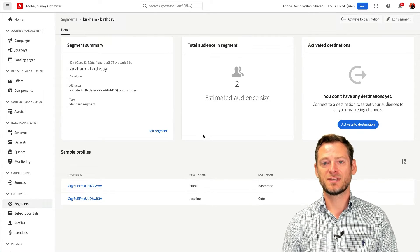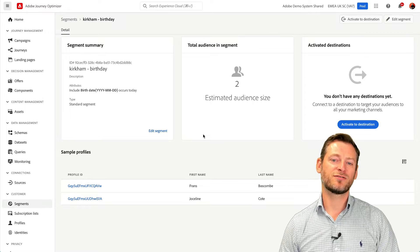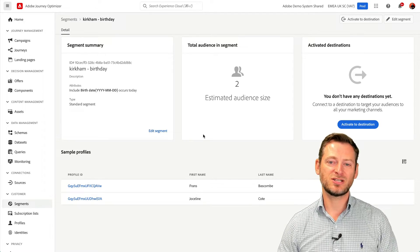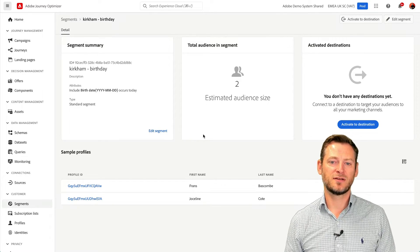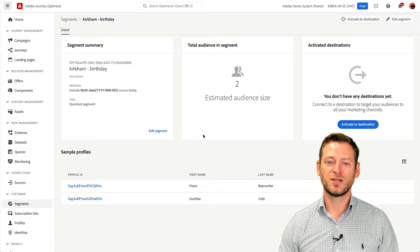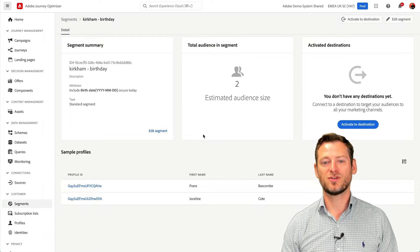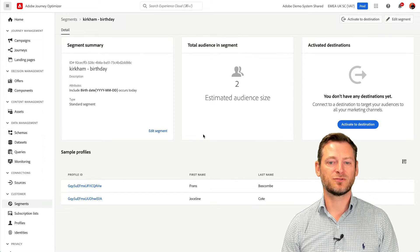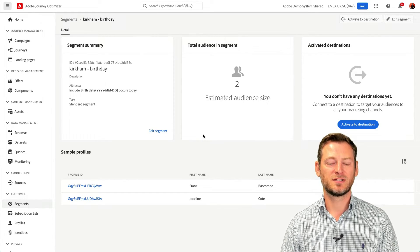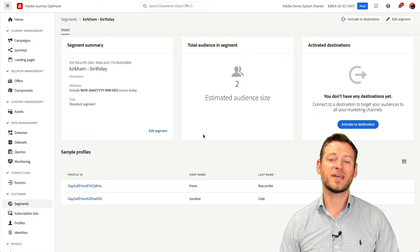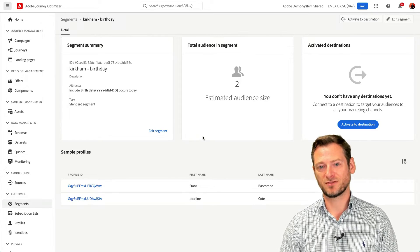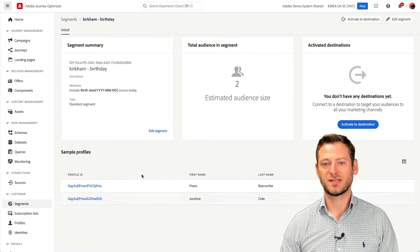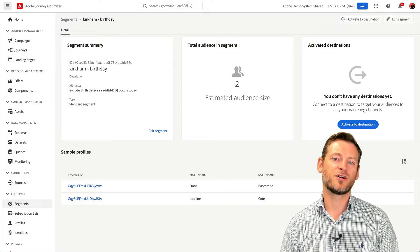Segments can be created to capture profiles that have shown interests in a certain product, if they are subscribers to newsletters, or perhaps have not made a purchase in a given number of days. Possibilities are almost endless based on the large amount of real-time data that has been captured in the profile.